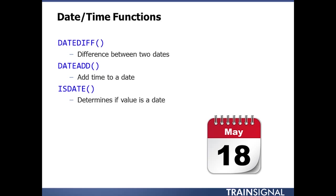We also have the ability to modify dates as well, where dateDiff will give us the difference between two dates. DateAdd will give us the ability to add time to a date. And then isDate would give us the ability to determine whether or not a value is a date. So for example, with dateDiff, what I could do is I could get a report on when the last time was that somebody placed an order, how long ago that happened to be.